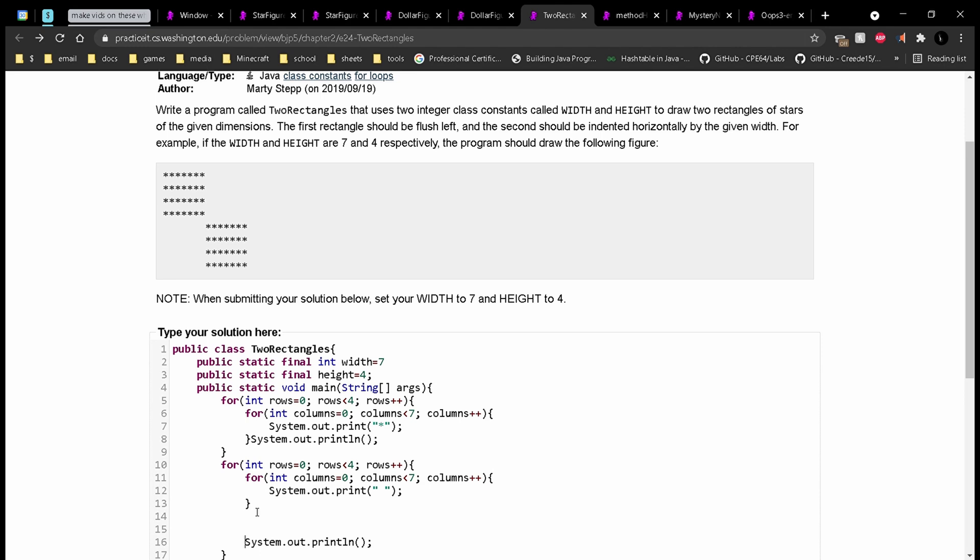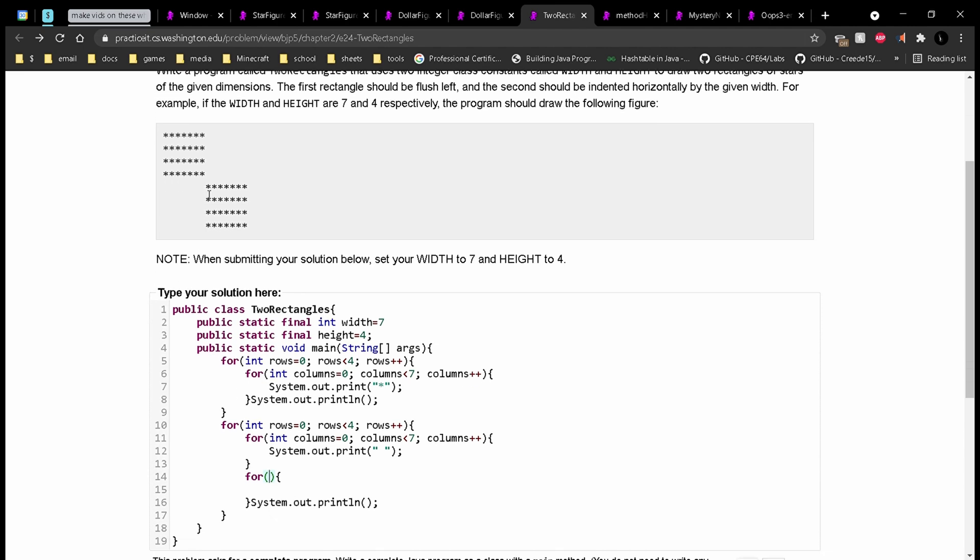And this for loop is going to run for a specific amount of width, which we are given as seven. And in fact, this should not be seven. This should just be width, since these are both seven.